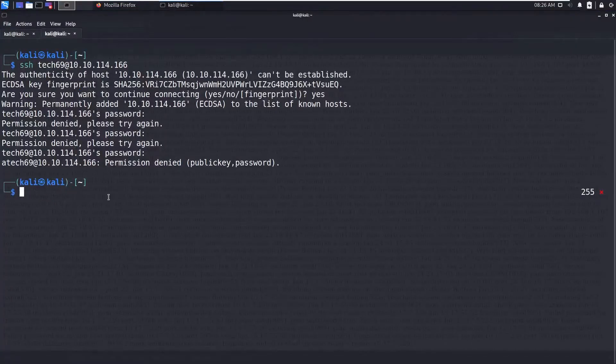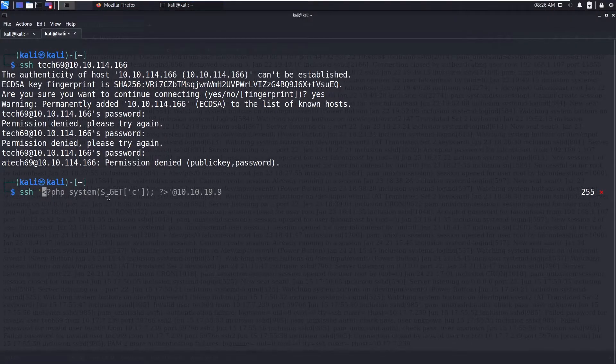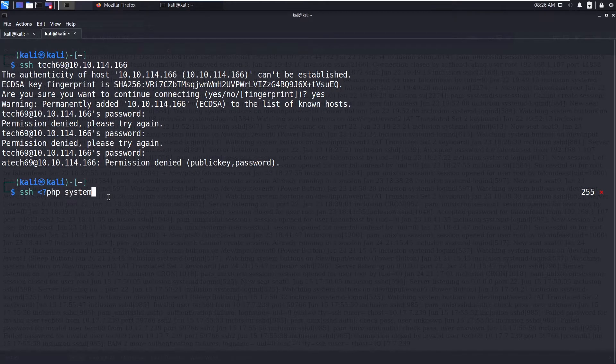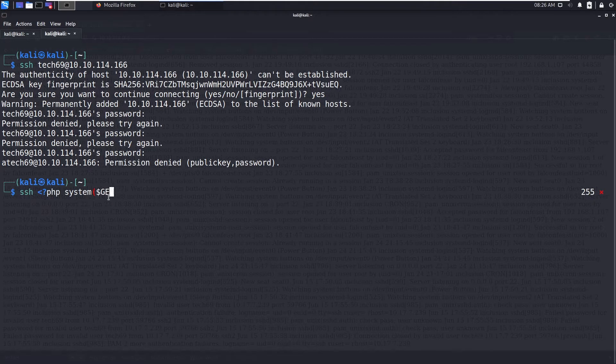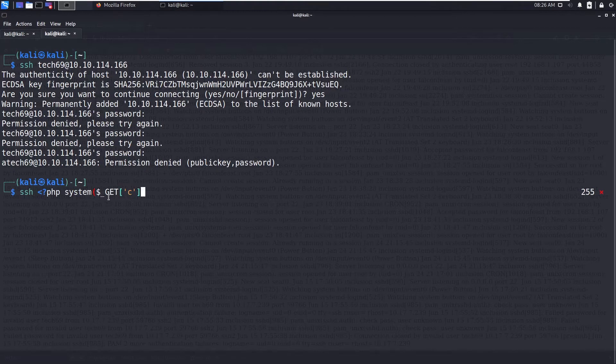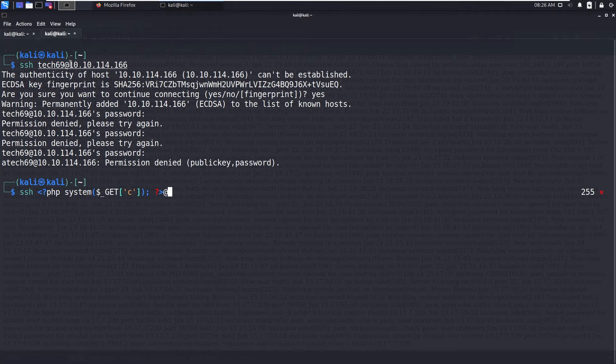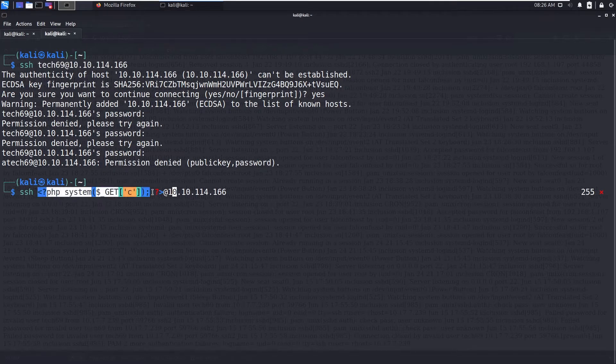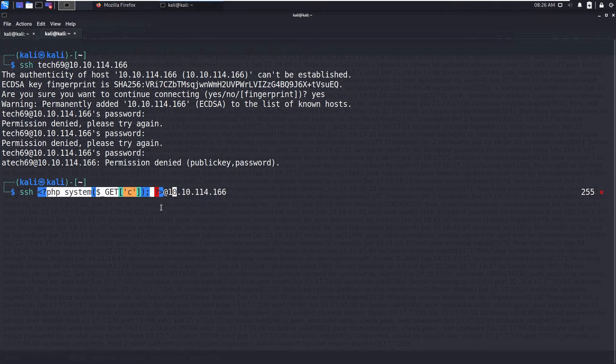Now what I am going to do is I am going to include this PHP code. PHP system of dollar underscore GET of c. PHP at the rate of this IP address. So you need to do some modifications. What I am doing is instead of test69, I am sending this PHP code.